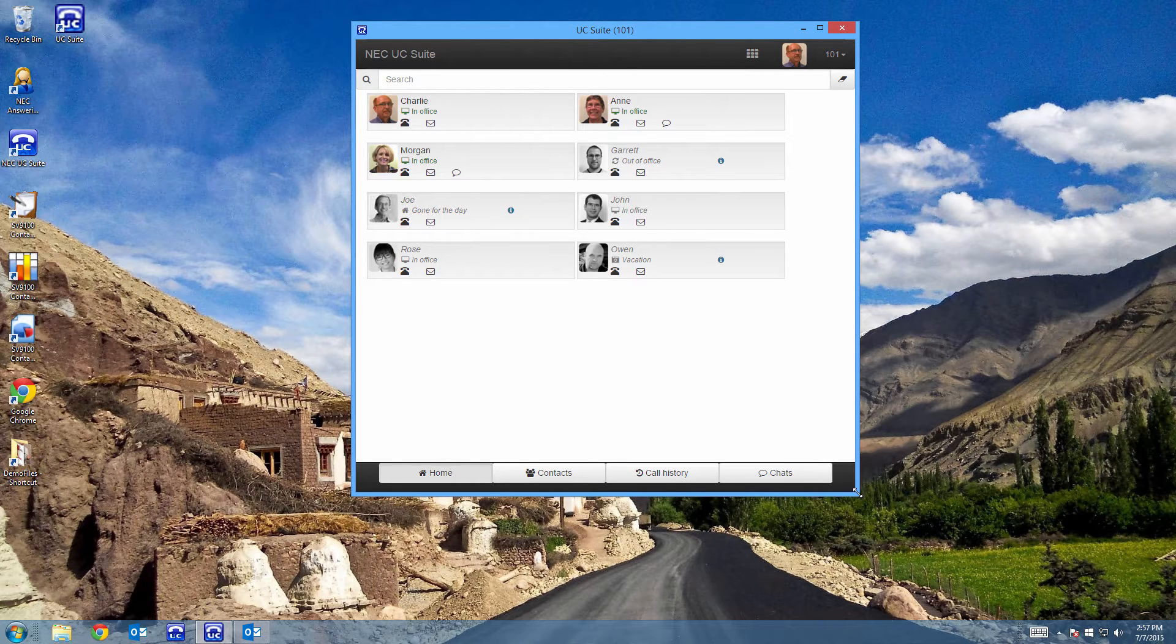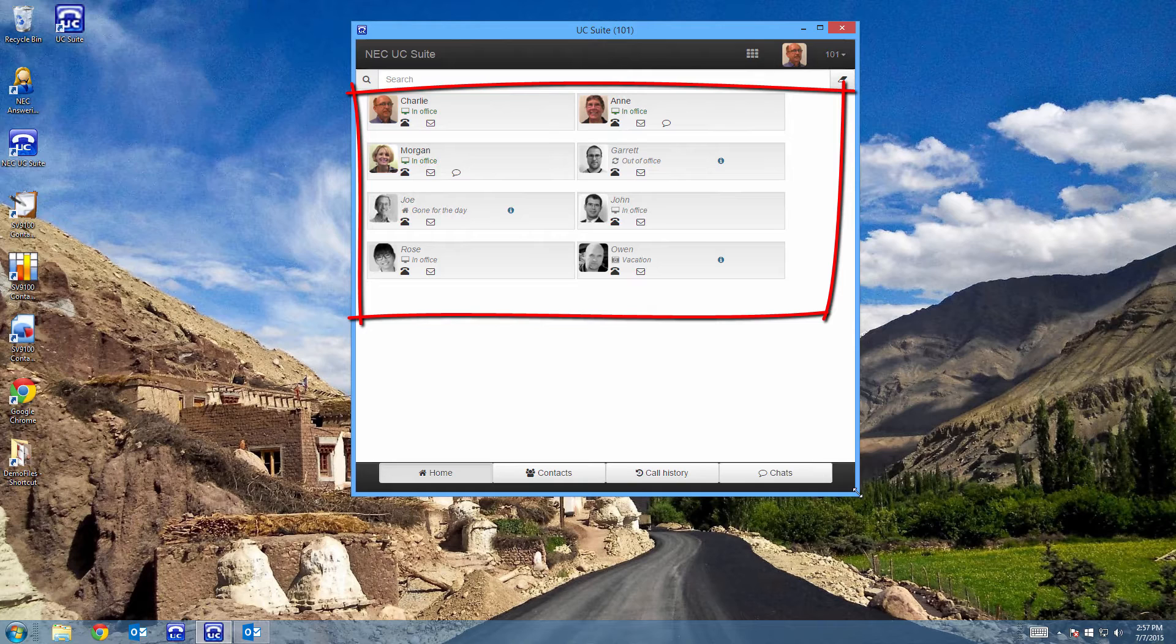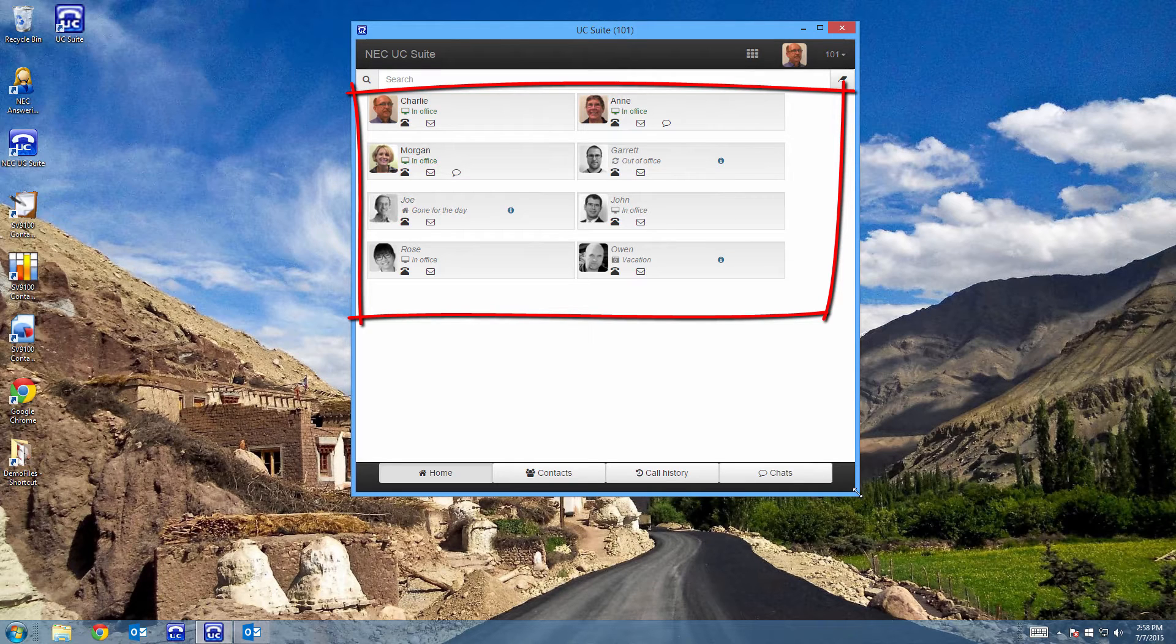Let's see what else I can see. So, this area is my extension or buddy list. Now, these are the people that I deal with the most often. Some of these people are remote workers and are not even in the same building as me.